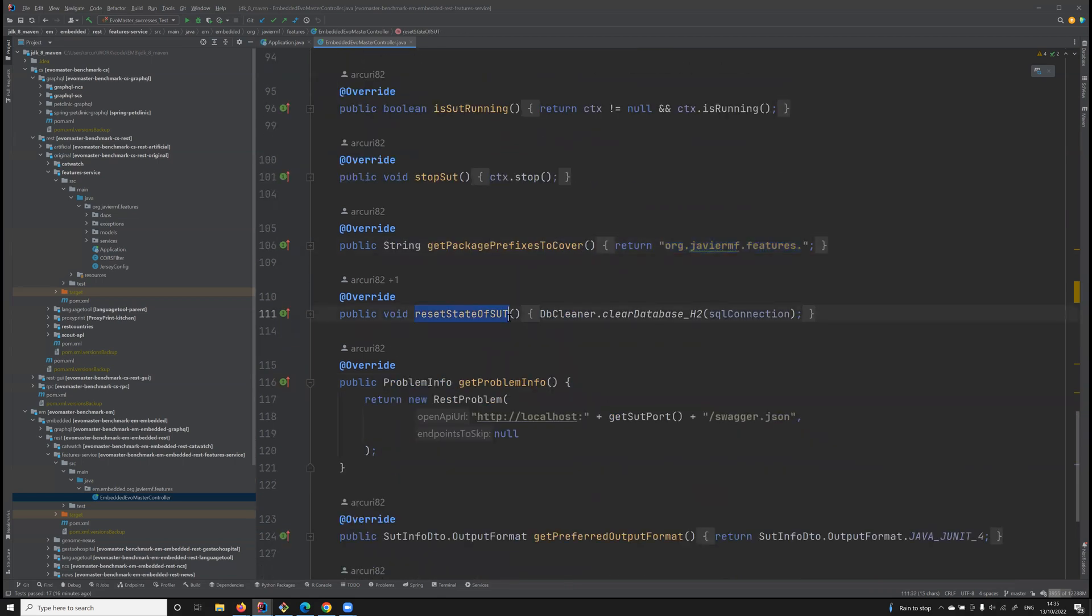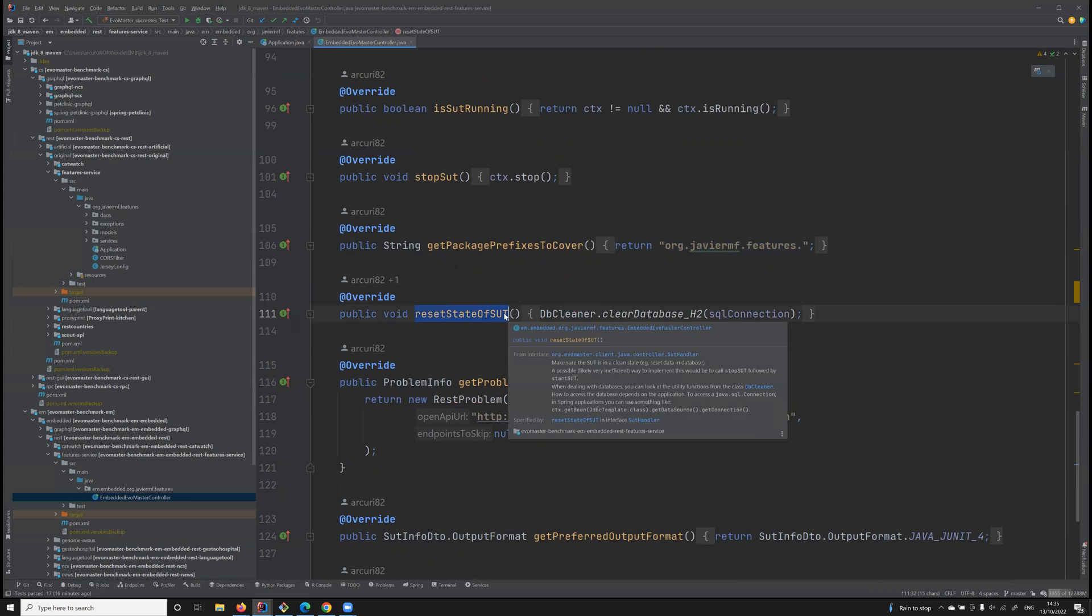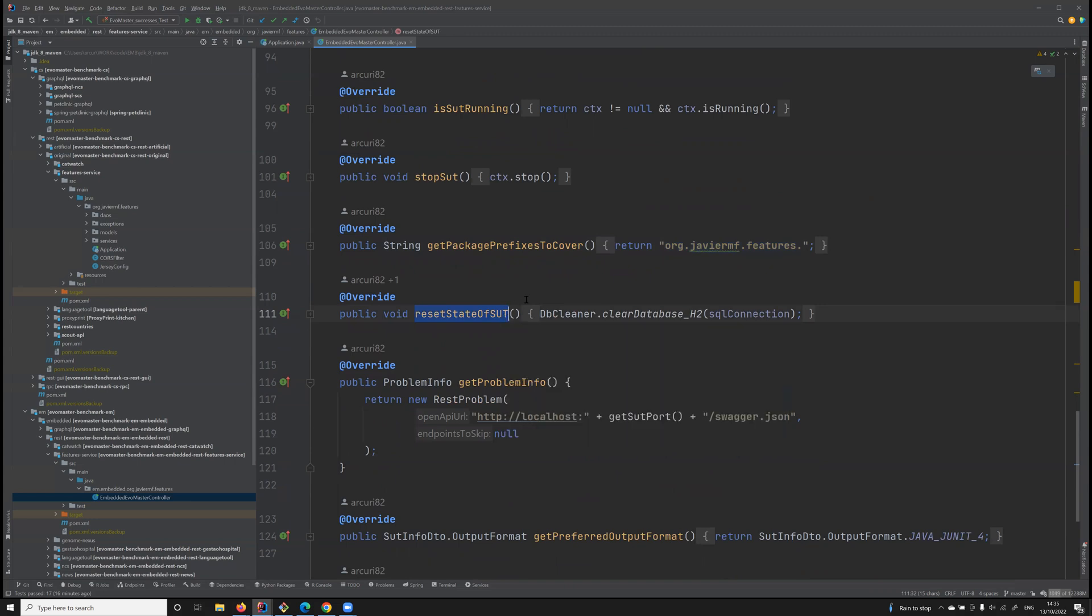Then we also need a way to reset the status of the SUT, because when we want to generate test cases, we want them to be independent from each other. So each time a new test case is evaluated, it should be on a new clean state.